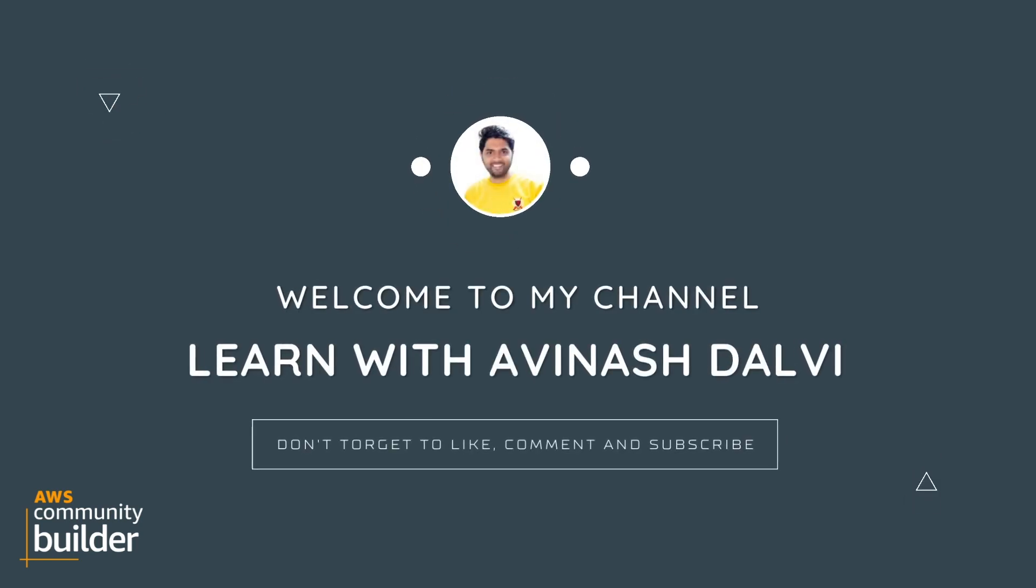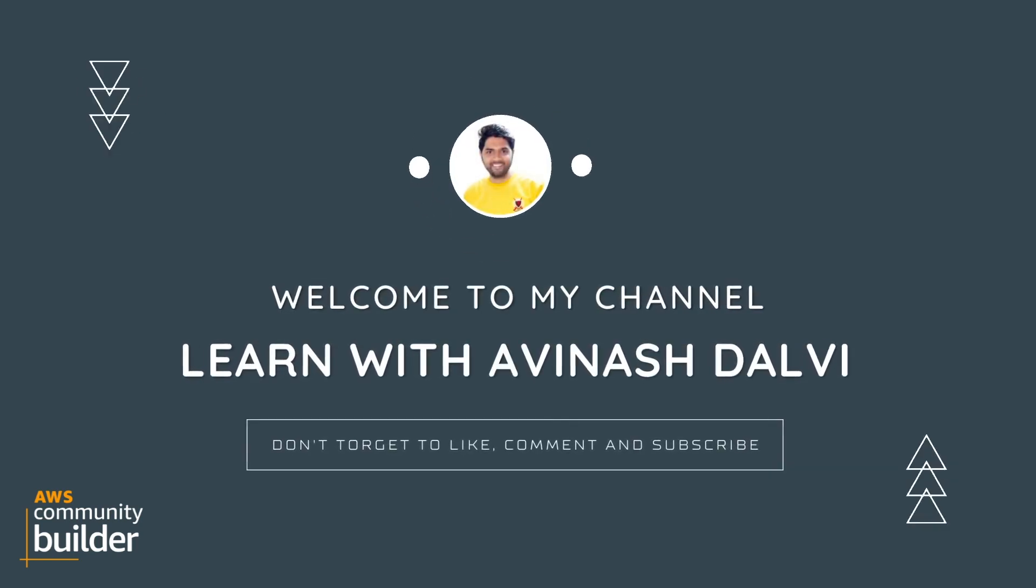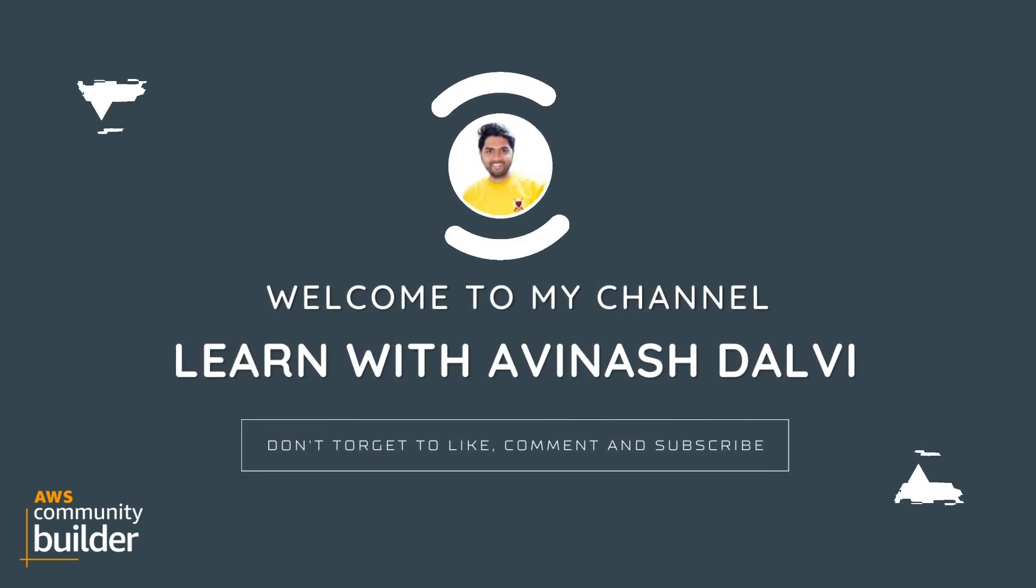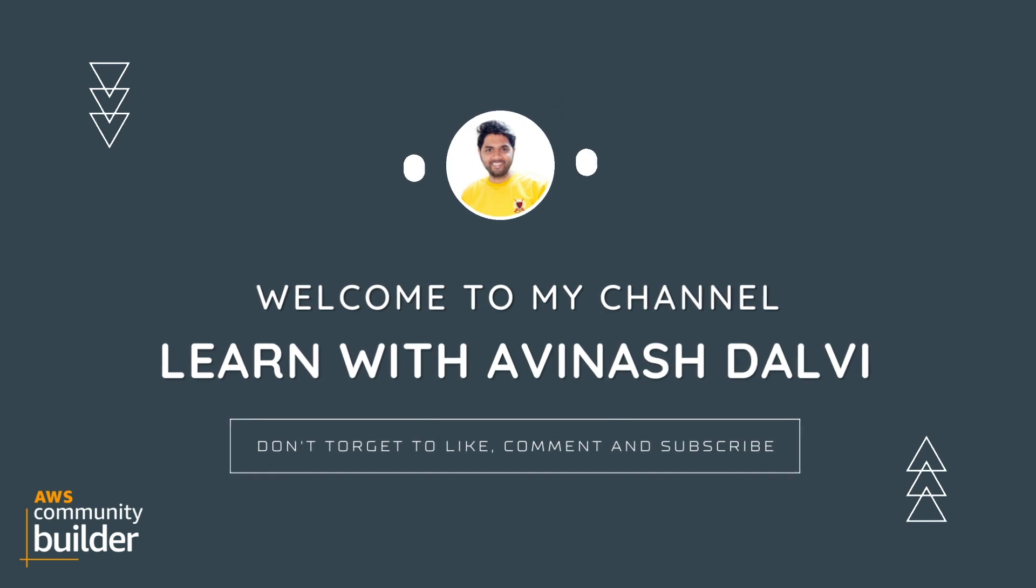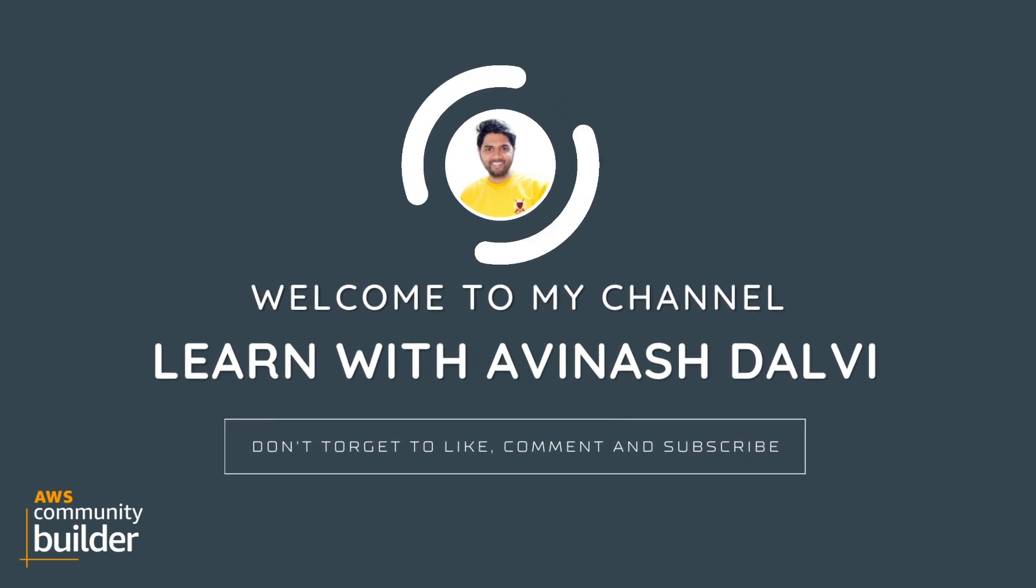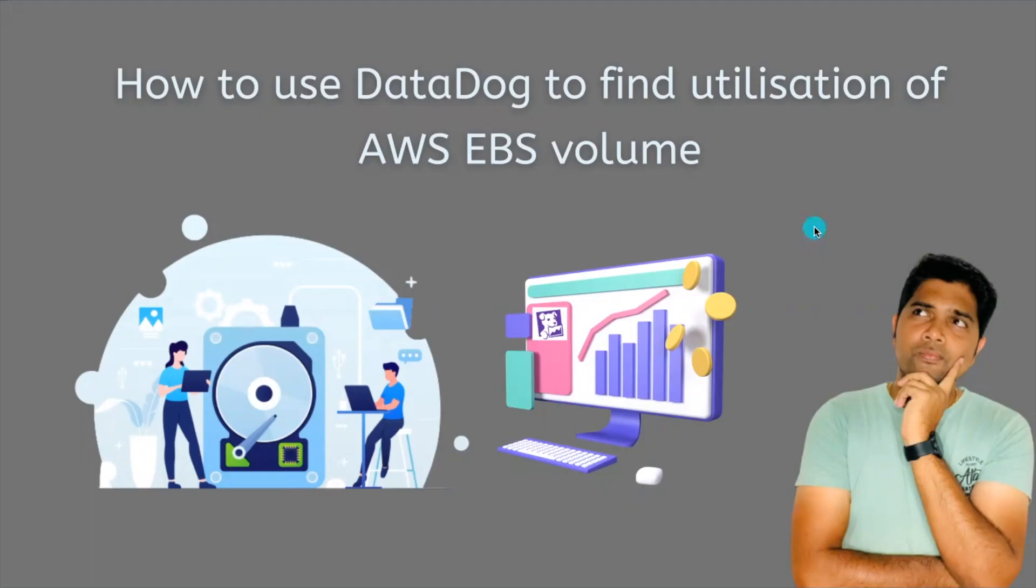Hello everyone, welcome to my YouTube channel Learn with Avinash Davi. In this session, we will talk about how to use DataDog to find the utilization of AWS EBS volumes, including hard drives.